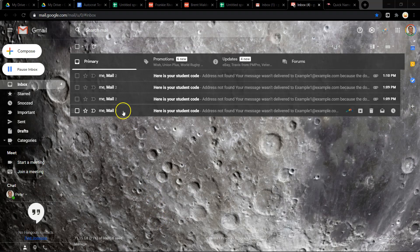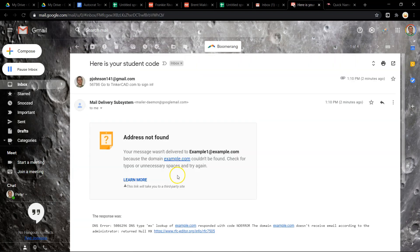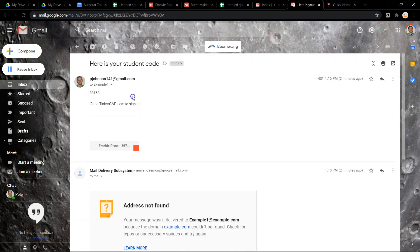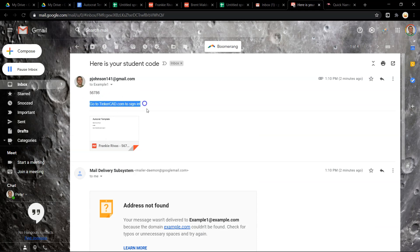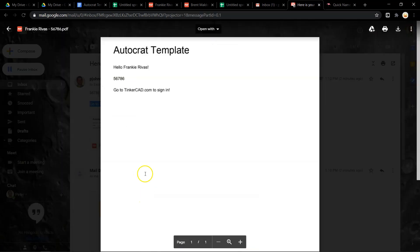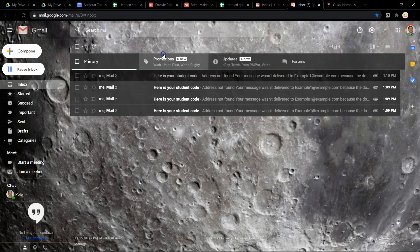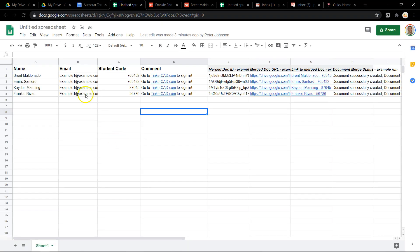Now, if we go into my email, you can see that these all bounced back because it wasn't a real email. But here is the email that was sent to the student. I put their code into the email, go to Tinkercad, sign in, and then here is the document attached to that email. It's very powerful. It's a very useful way to use Sheets to communicate with a hundred people all at the same time.